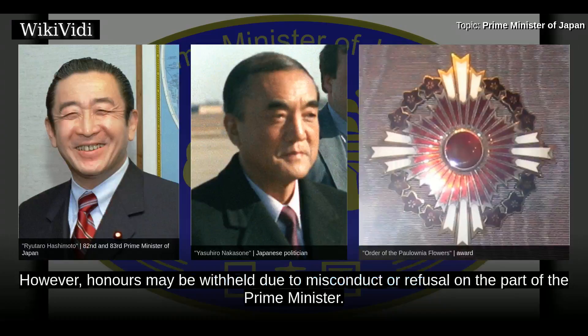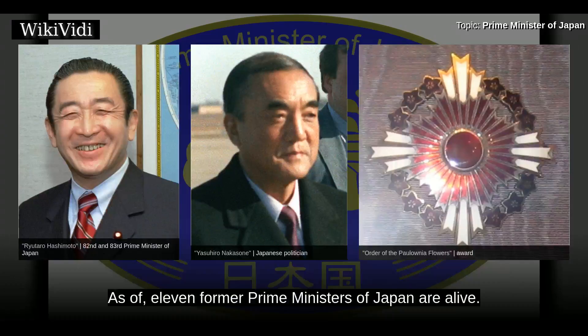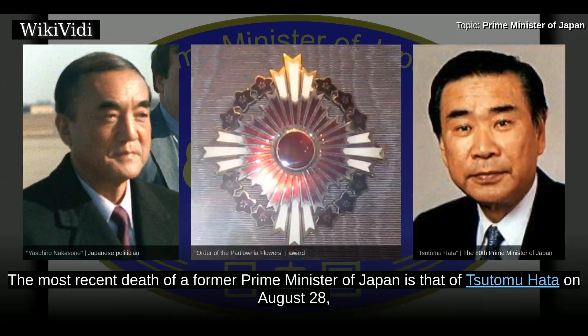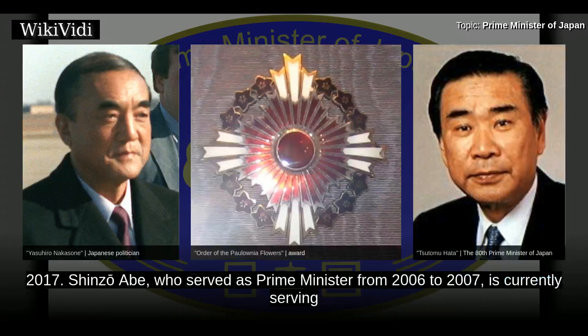Living former prime ministers. As of the time of recording, 11 former prime ministers of Japan are alive. The most recent death of a former prime minister was that of Tsutomu Hata on August 28, 2017. Shinzo Abe, who served as prime minister from 2006 to 2007, is currently serving and thus is not included on this list.